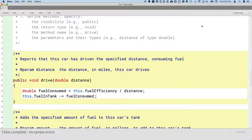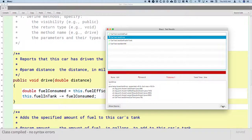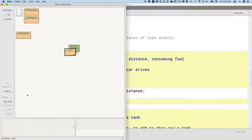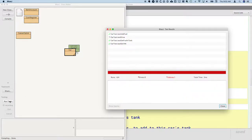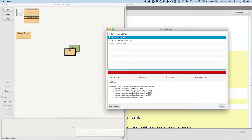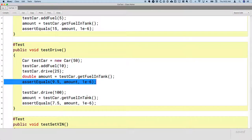I think we might be done. Let's switch to the BlueJ project window and run our tests again. And we're not done — they do not all pass. Let's see why. Let's click on the `testDrive` test, and it says expected 9.5 but was 8.0. We lost a gallon and a half of gas. I'm going to click on the Show Source button so I can see specifically which assertion failed.